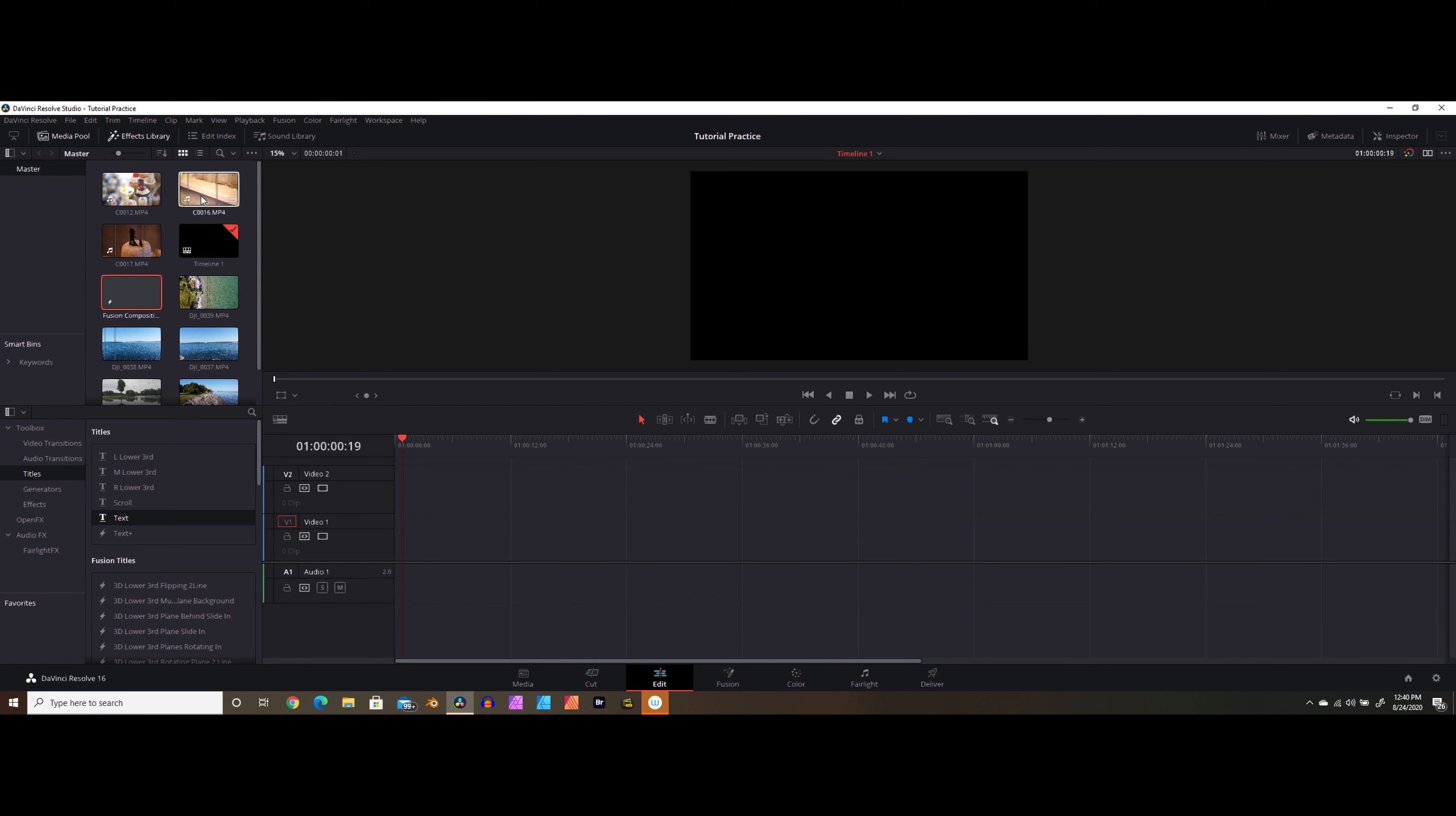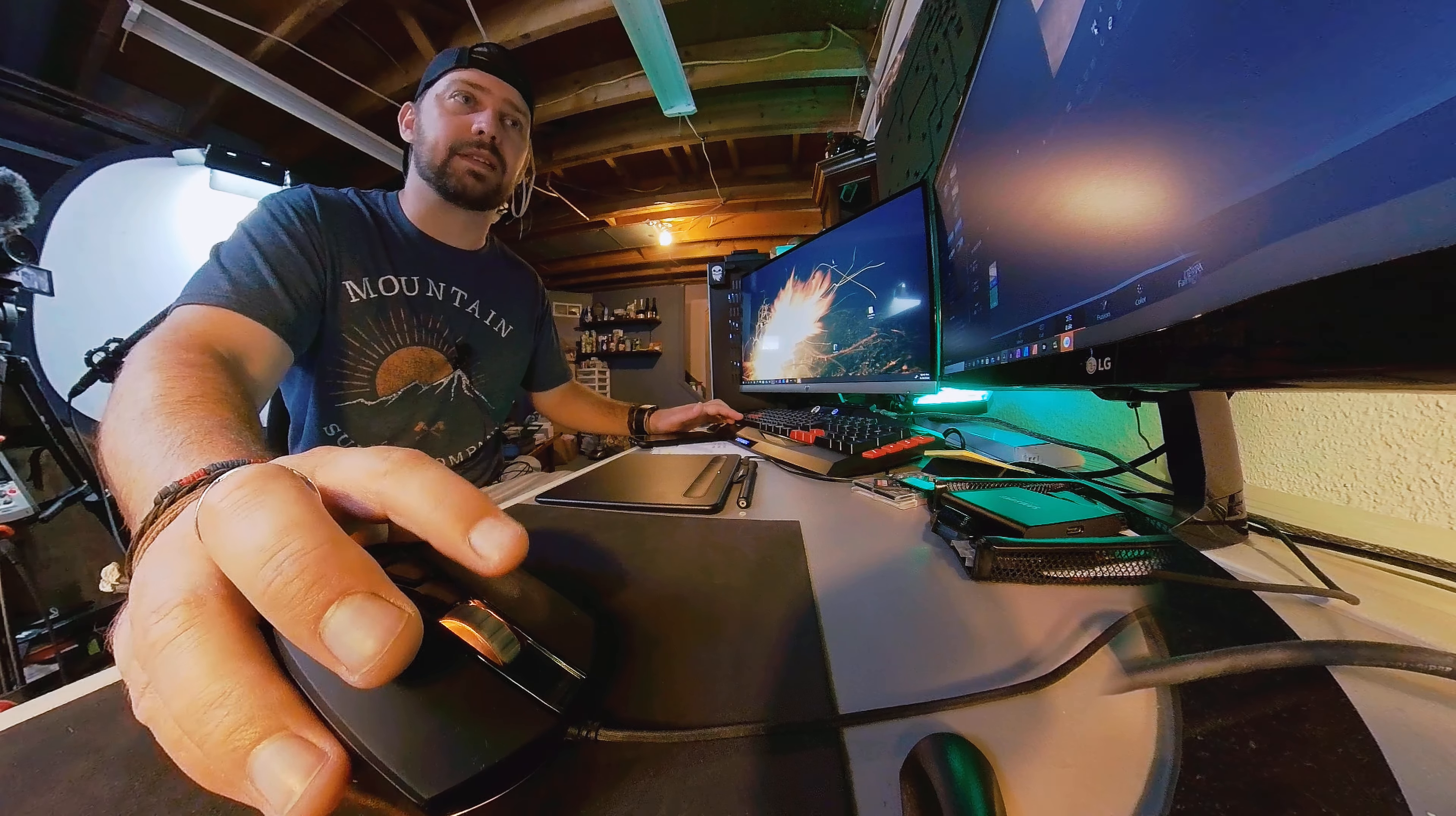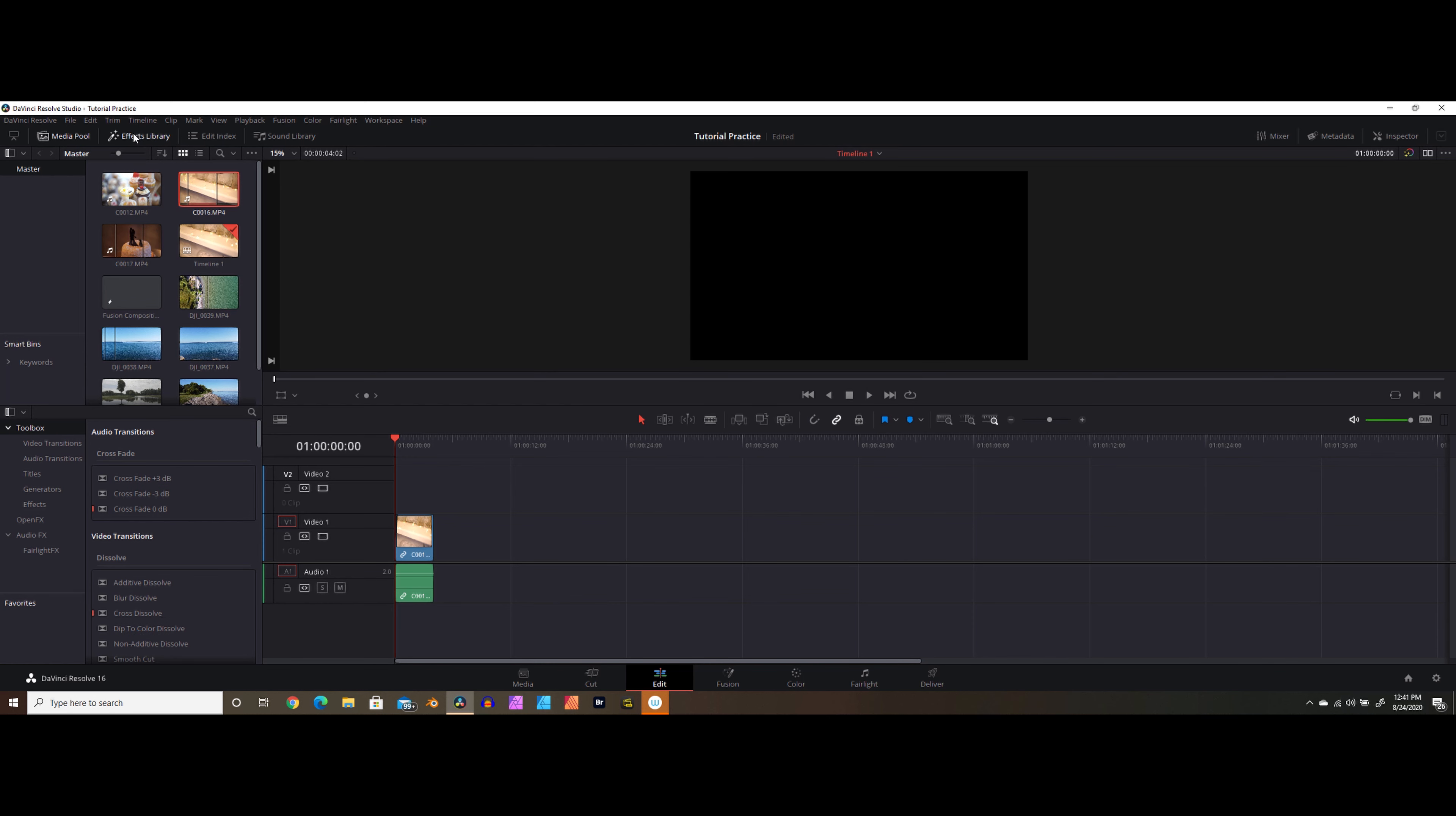We're going to start out with something like this. This is a little b-roll shot from a wedding video. And we'll drag that into our timeline. We're going to start out by doing the most basic kind of title, and it's going to be the kind that just sort of fades into existence for us. It's just going to say wedding day 2020. Over here in our effects library you can see that we have some different things to choose from. If you don't see this effects library menu here, you can go up and click on effects library up here and that will bring this menu up for you.